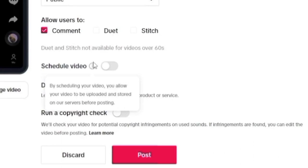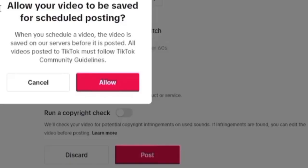Note, immediately you click on the schedule video, the post text will change to schedule. So right now it says allow your videos to be saved for schedule posting. Once I click on allow, you'll see that the post icon will change. And beside the schedule, the icon will have a slight green background to it.